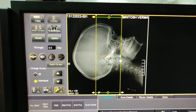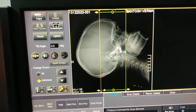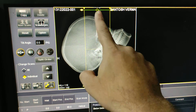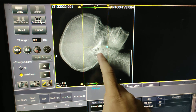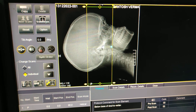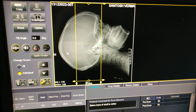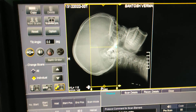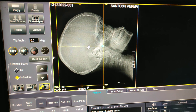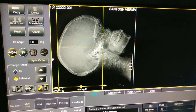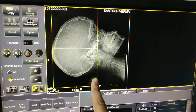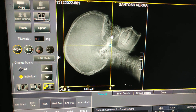Now decide how much area you have to cover in the brain. This is the base of skull — you can see this is the base of skull and this is the vertex. From here to here you have to cover the area, or you can say from the CV junction to the vertex. So this is the plan for a CT brain scan.